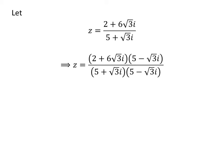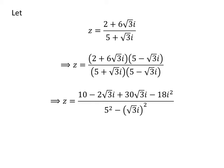Thus, Z becomes 2 plus 6 times square root of 3 times iota, times 5 minus square root of 3 times iota, upon 5 plus square root of 3 times iota times 5 minus square root of 3 times iota. Expanding the numerator gives 10 minus 2 times square root of 3 times iota plus 30 times square root of 3 times iota minus 18 times square of iota. In the denominator, we have 5 plus square root of 3 times iota times 5 minus square root of 3 times iota, which equals square of 5 minus square of square root of 3 times iota.